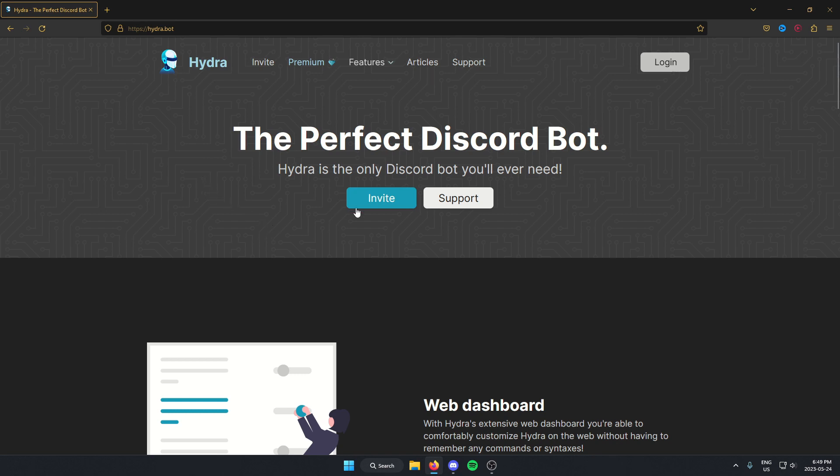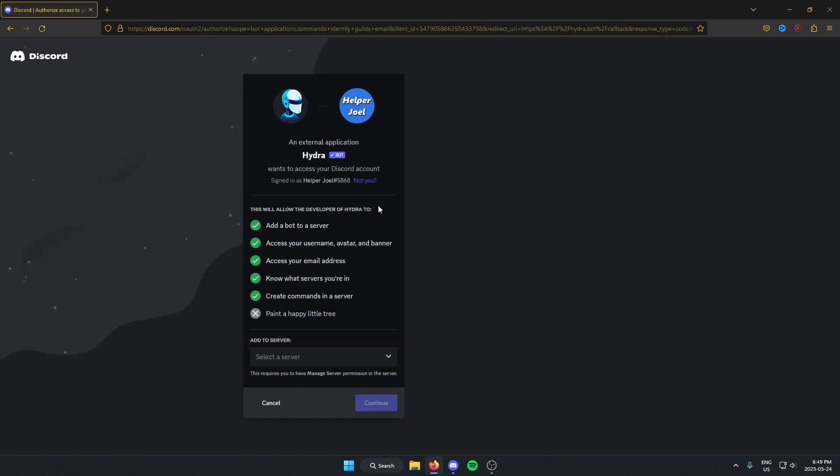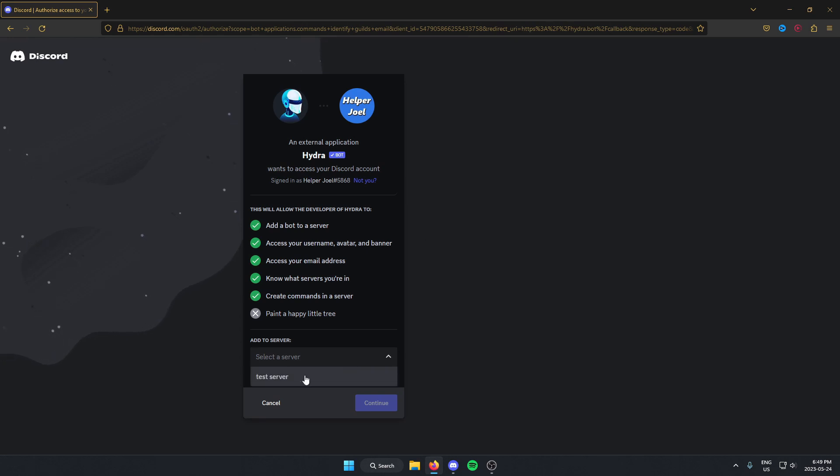From here, click on the invite button, then from here you're just going to select the Discord server that you want to add HydraBot to and click continue.